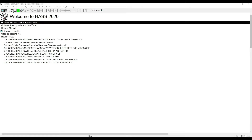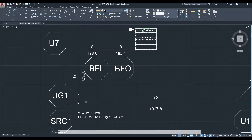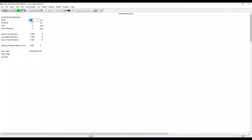To start, click on New System Builder. Now we need to enter the water supply information. For this example, we will be using a static of 65, residual of 55, flowing 1800.